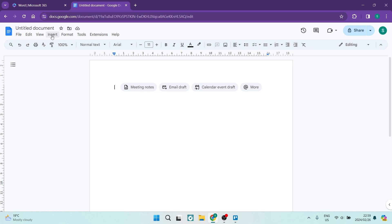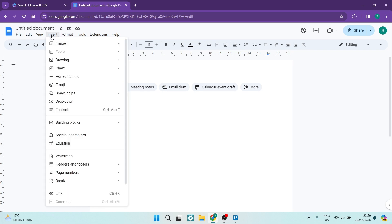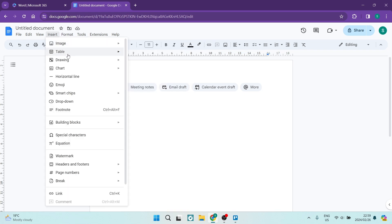We're going to look for Insert. Under Insert you will see there are a few options and you're going to look for Drawing and tap on New.